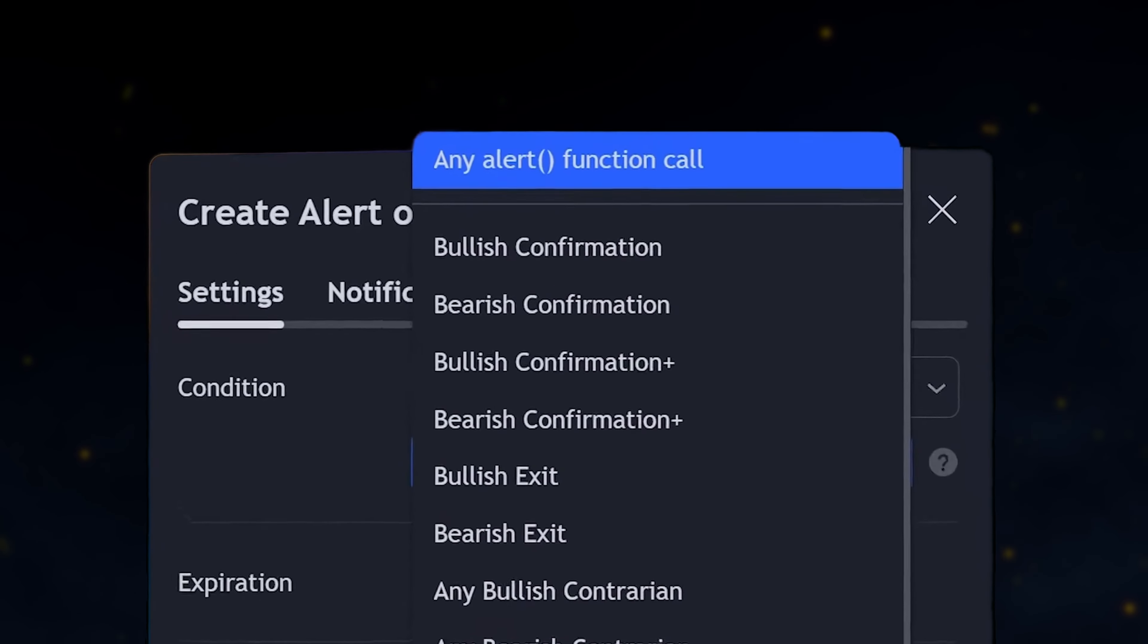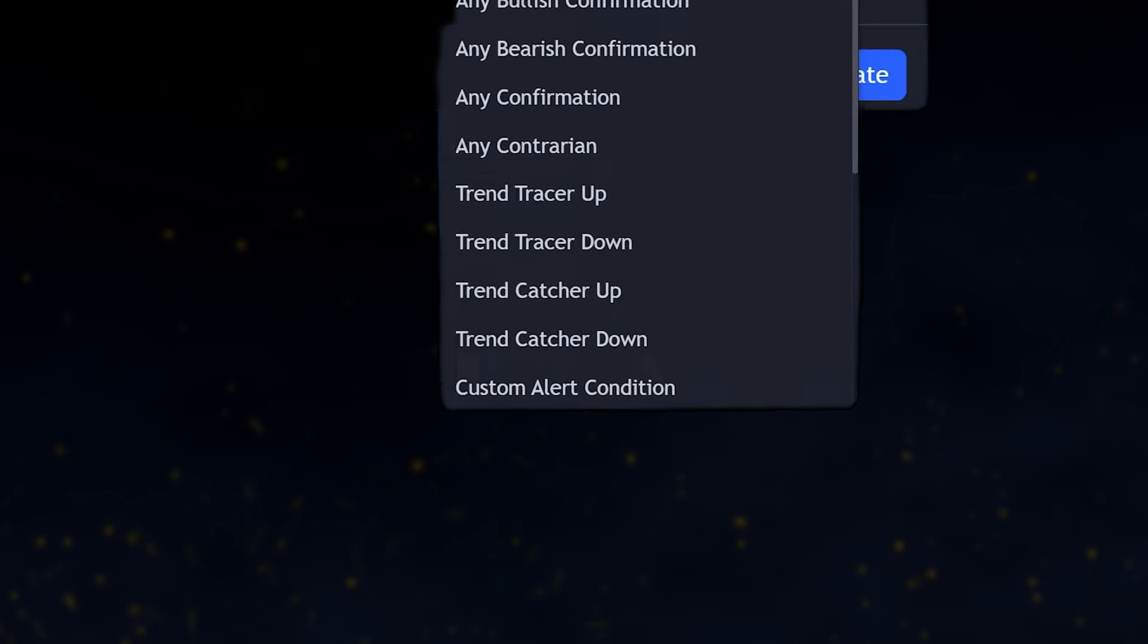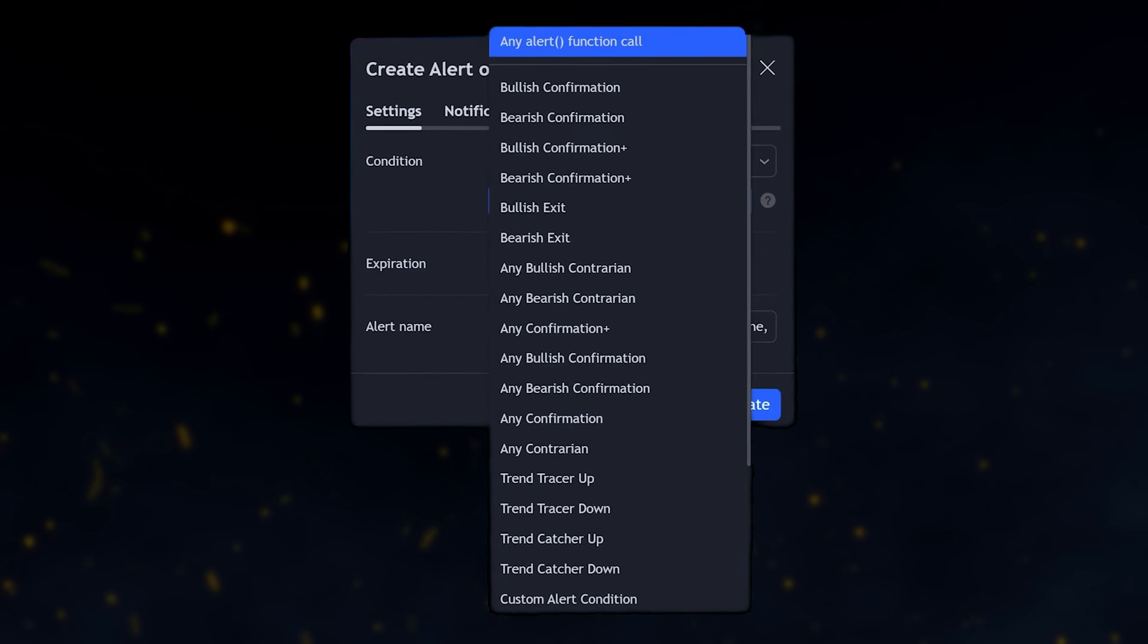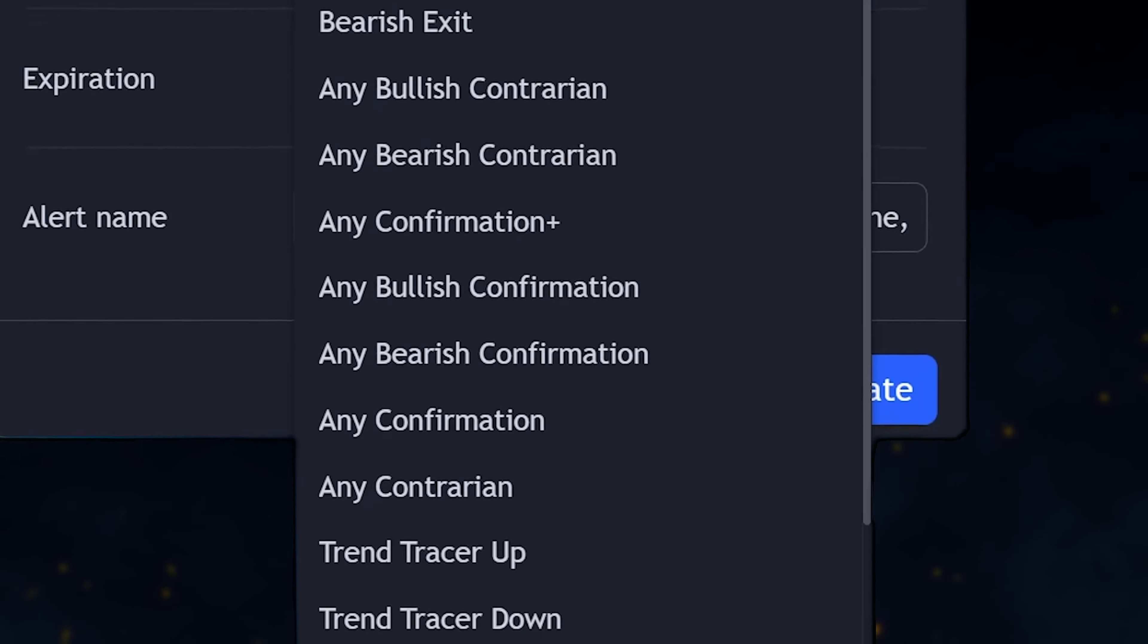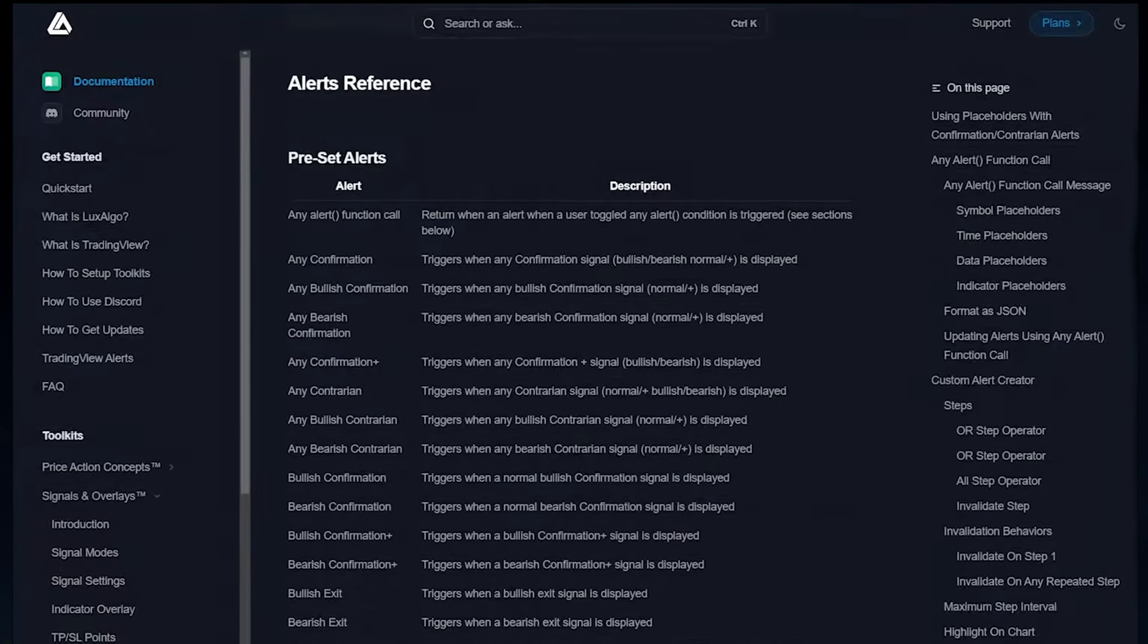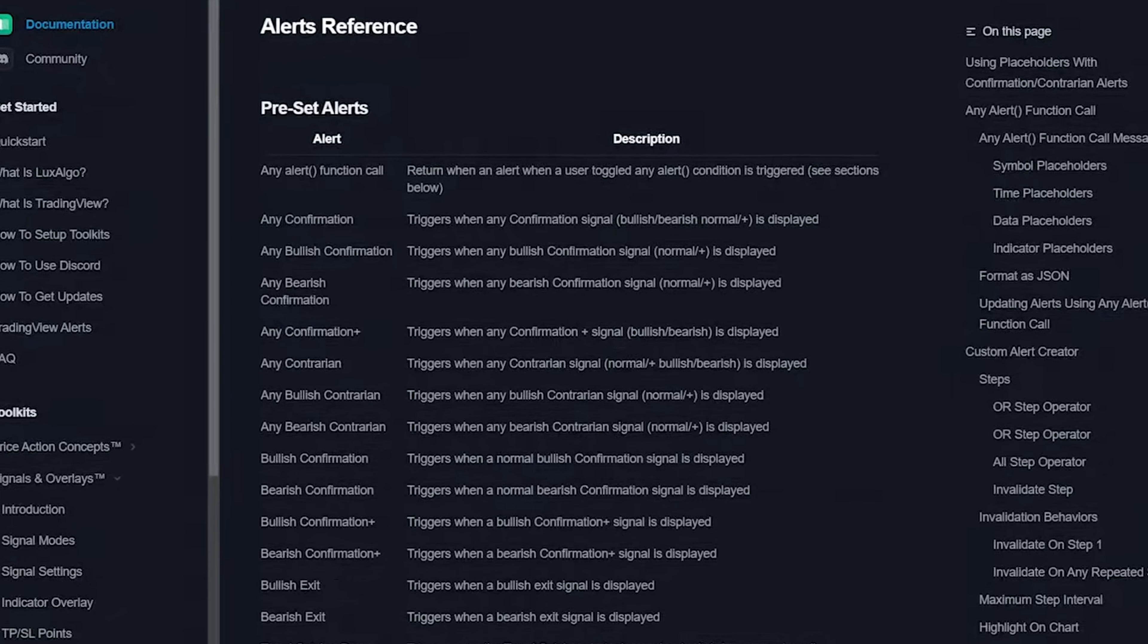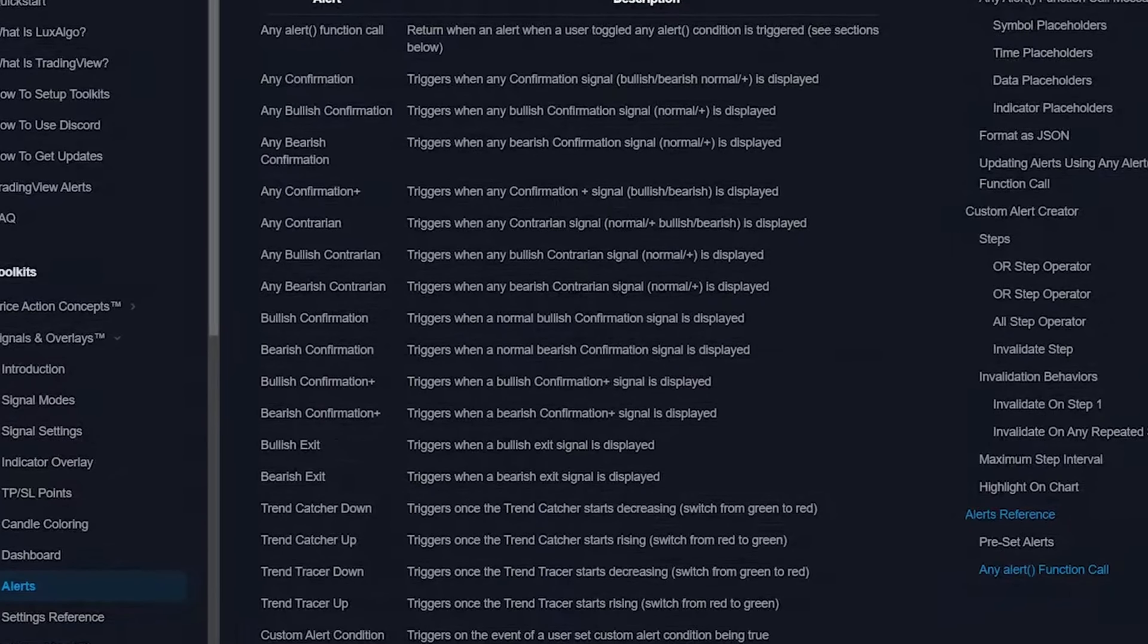You'll see two options here: any alert function call and custom alert condition. These are advanced features that we're going to cover later. All the other options listed here are based on signals that can be generated by the indicator. If you're uncertain what each option refers to, you can learn about them using the alert reference page in the documentation using the link in my video description.